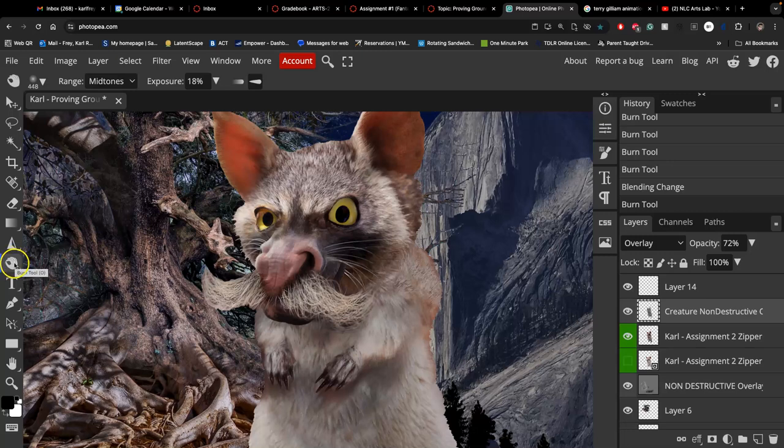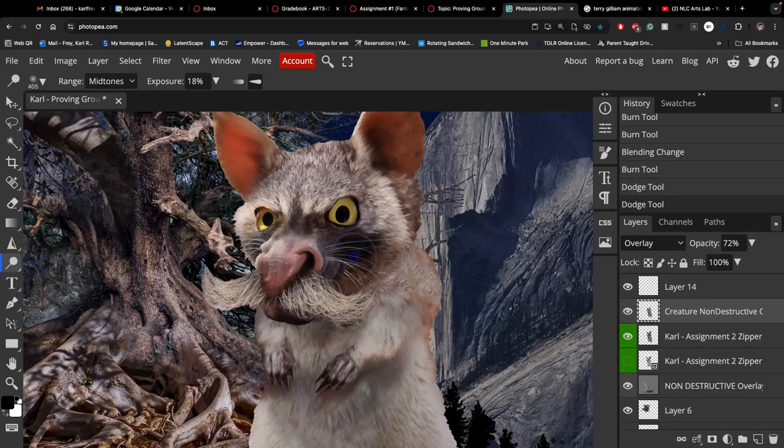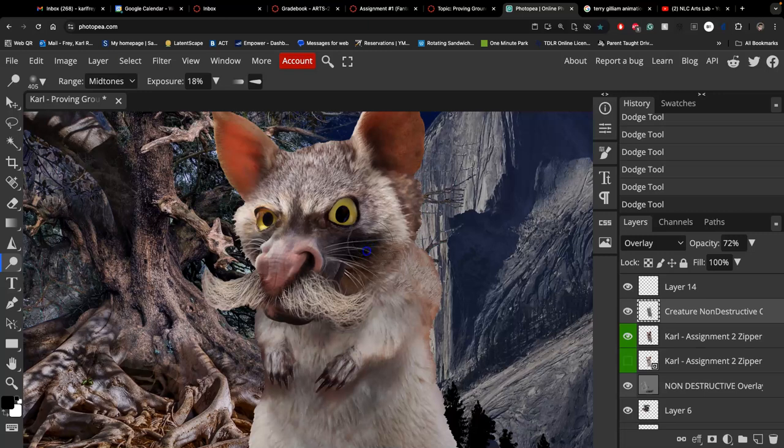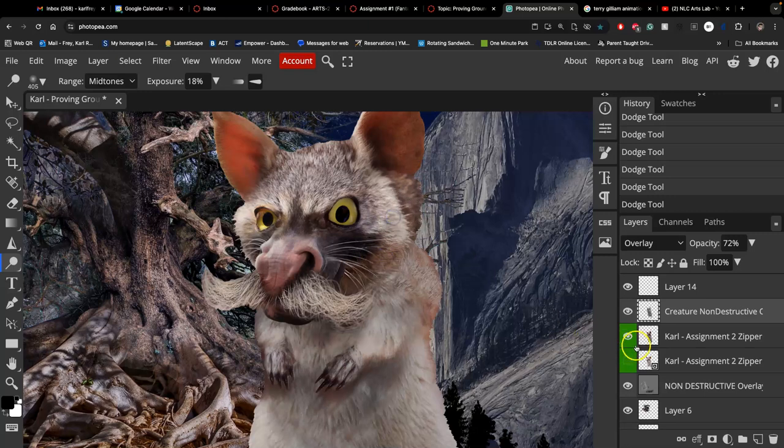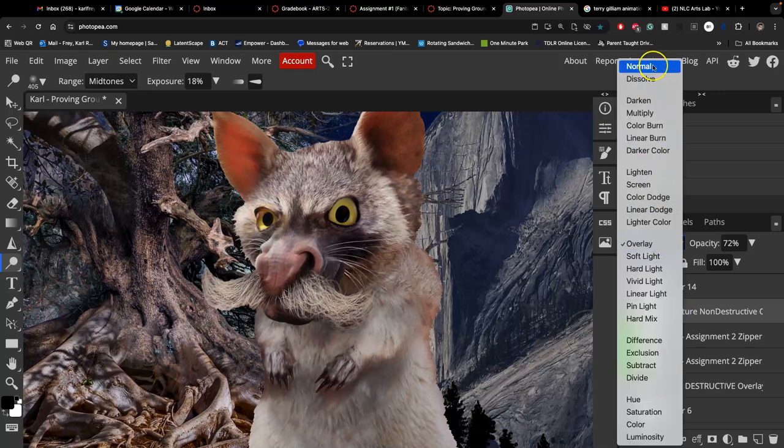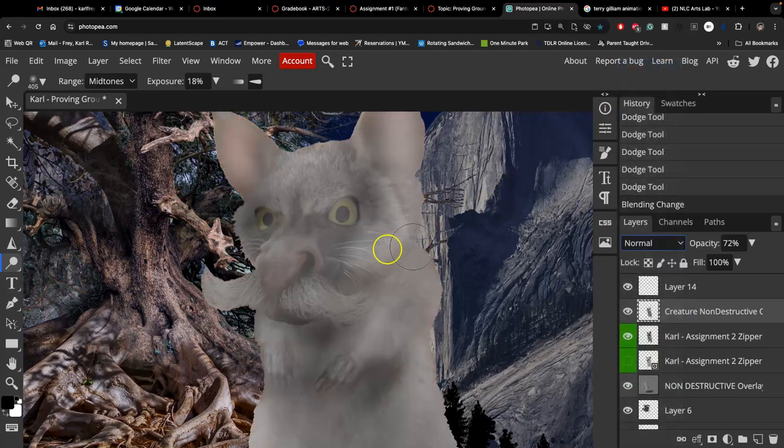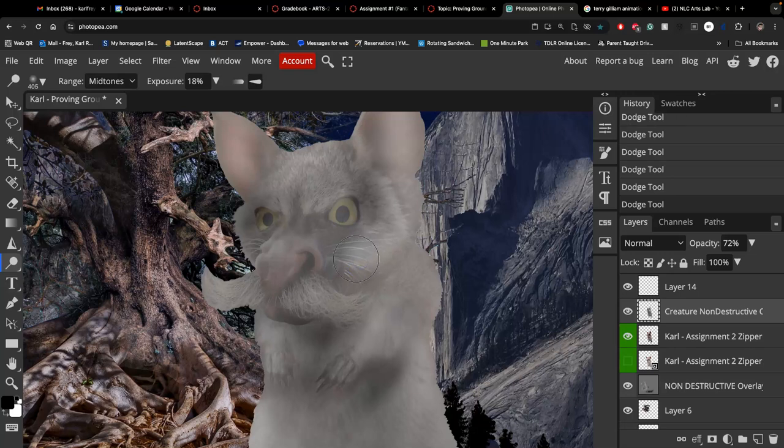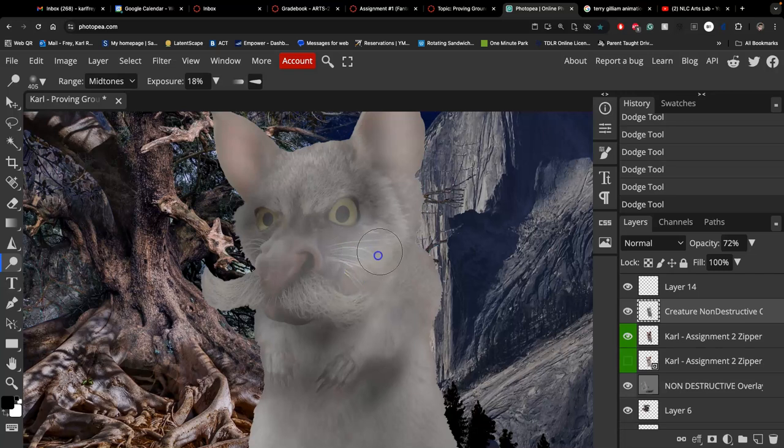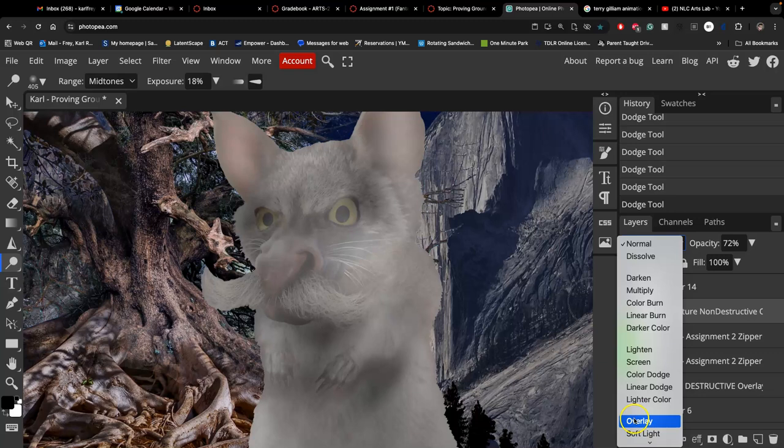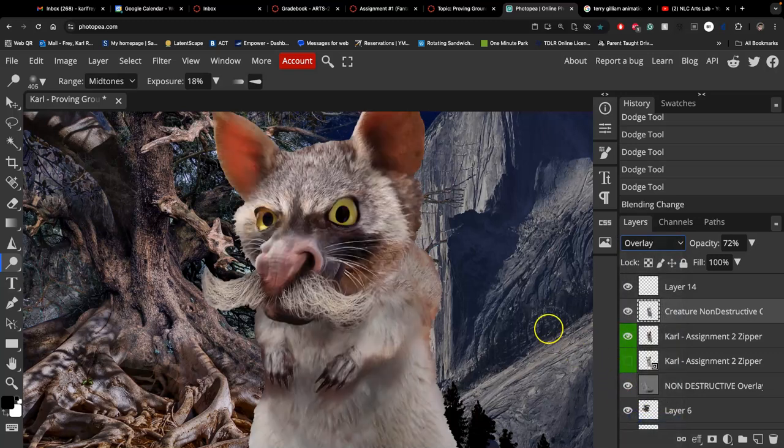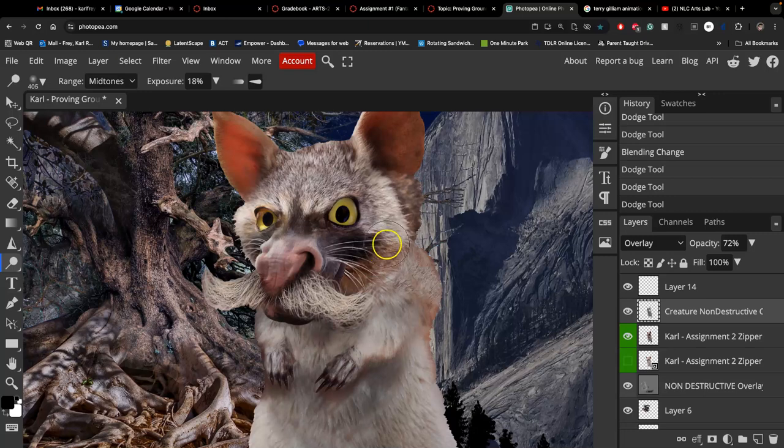I think I will dodge just a little bit in the cheek here, brighten up some of those whiskers. Because it's on a gray overlay layer, the most you can do is make it white. I can just keep doing this at 18% and it's pretty safe to do. But the most it can do is go to white, and that's not going to be as destructive as if I tried to actually burn my creature layer.